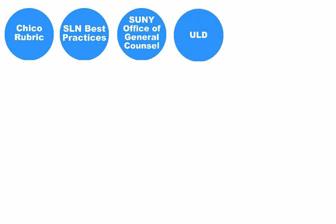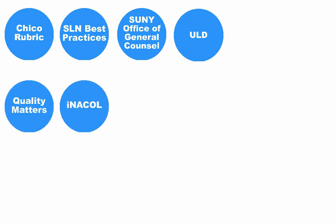universal learning design principles, and conducted a gap analysis with Quality Matters, iNACOL, and Blackboard exemplary courses.